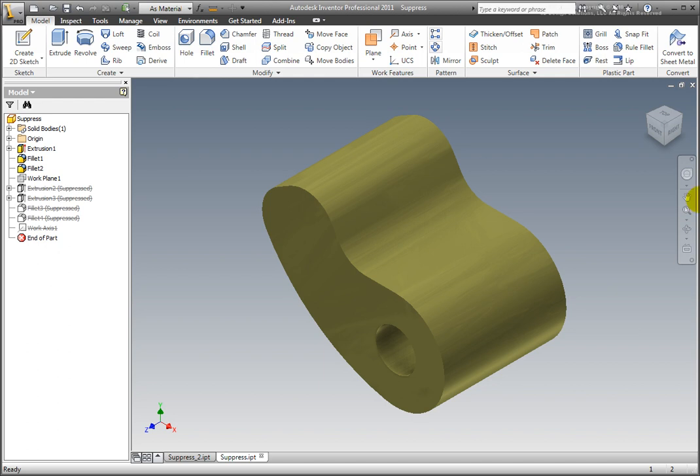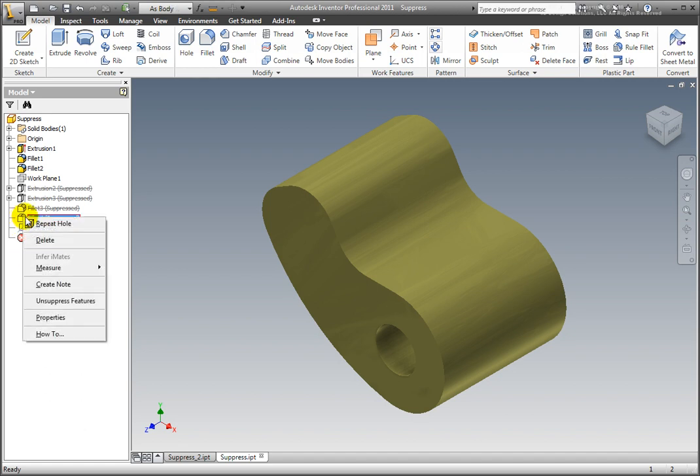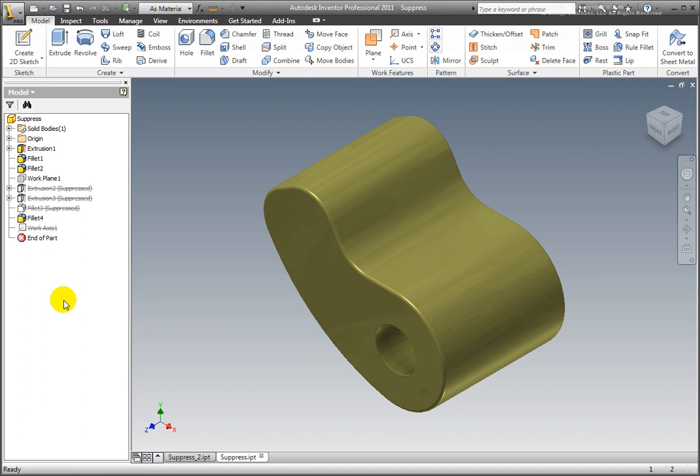The suppressed features may need to be removed for visibility or other reasons. Unsuppress one feature. Select a suppressed feature from the browser, right-click and select Unsuppress Features. The feature is displayed in the model.